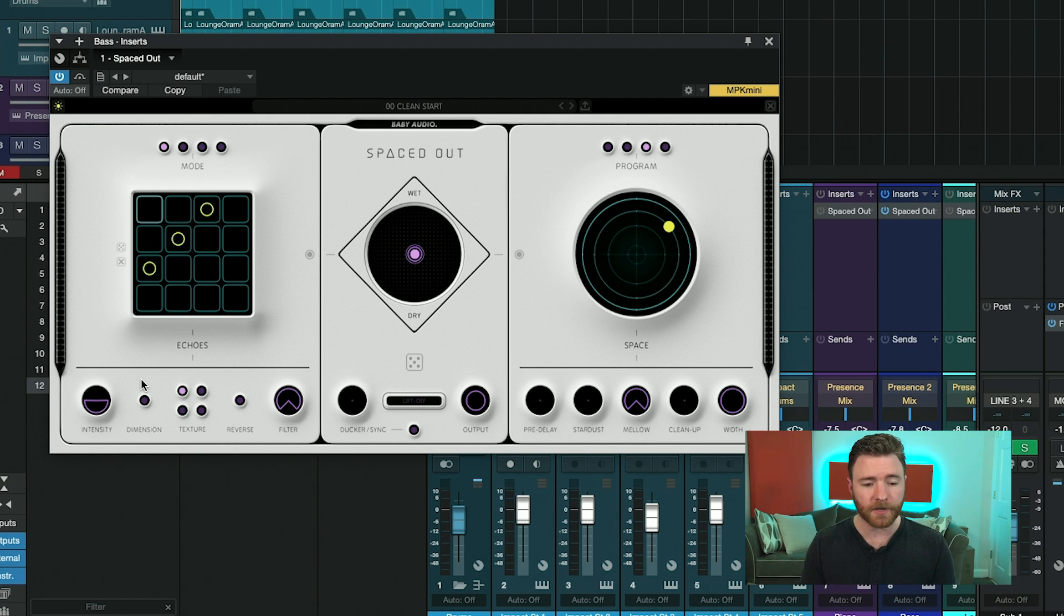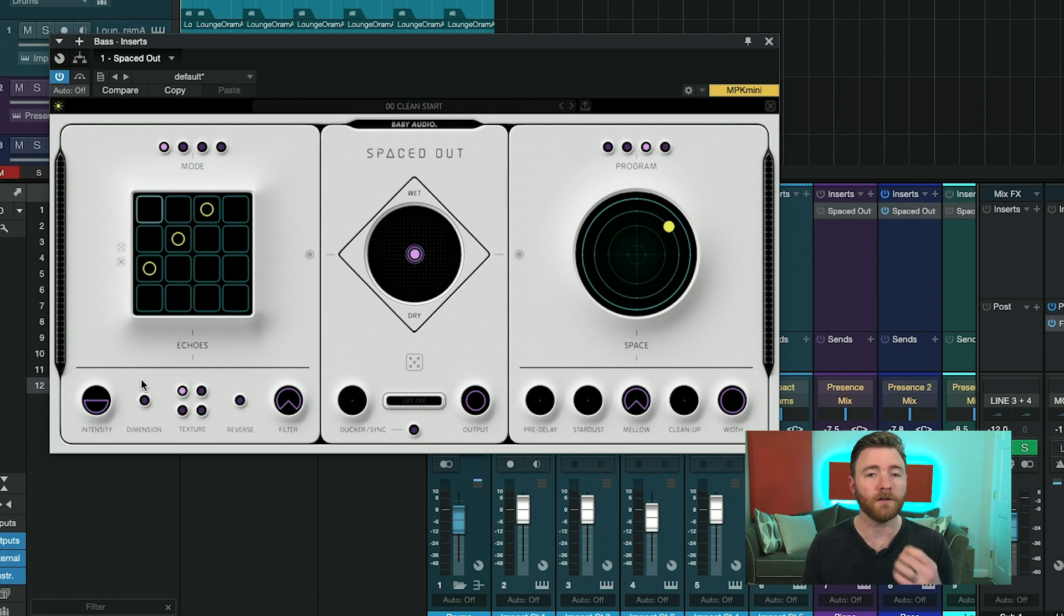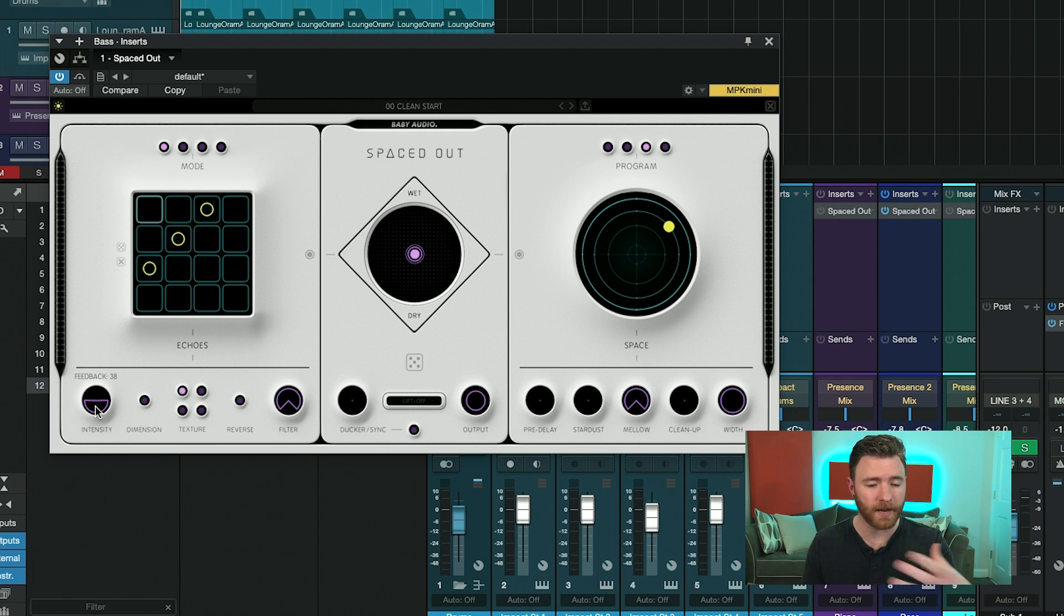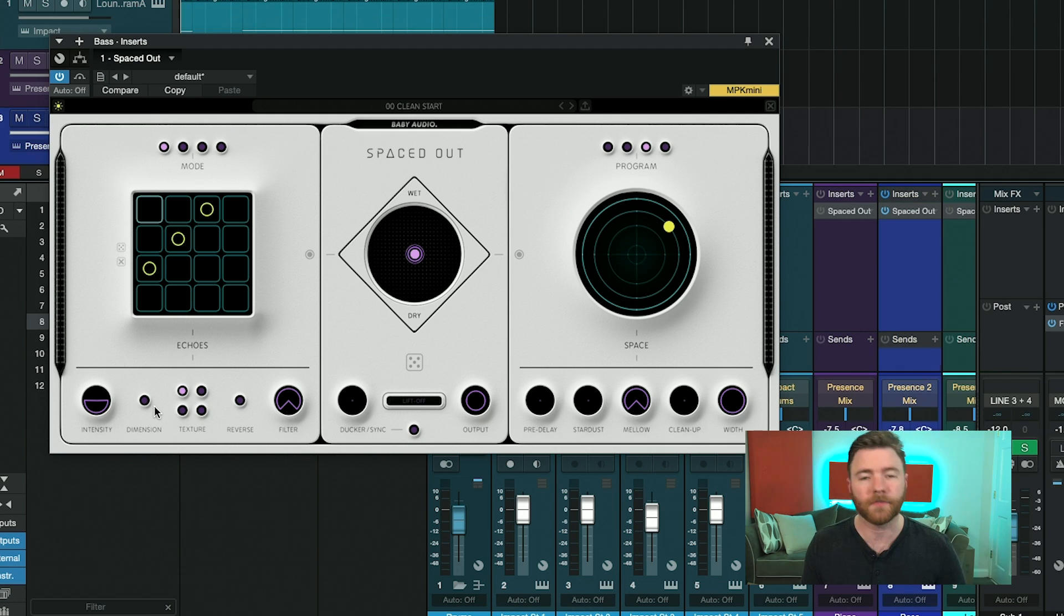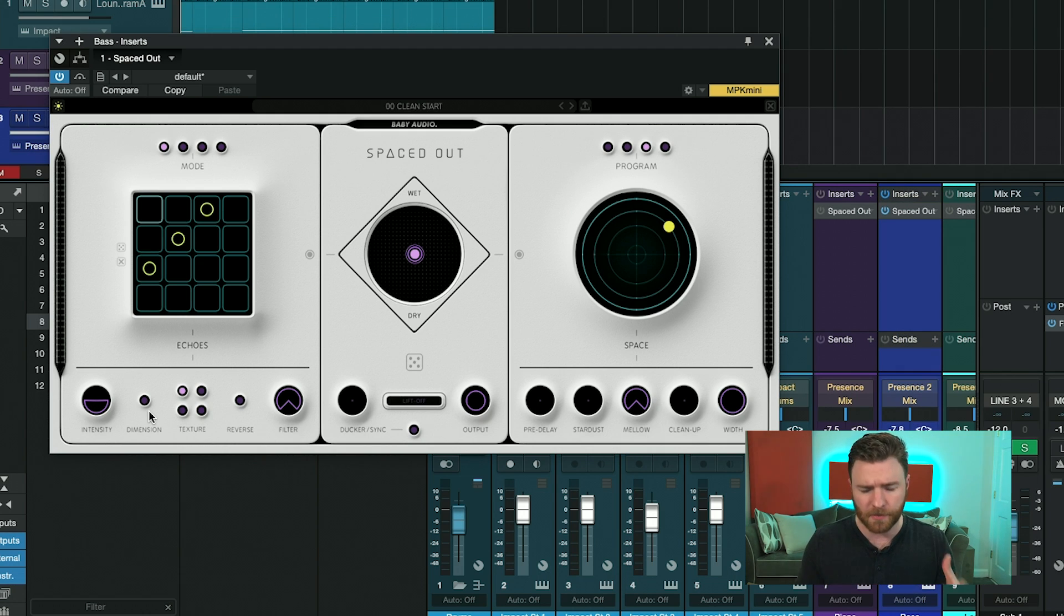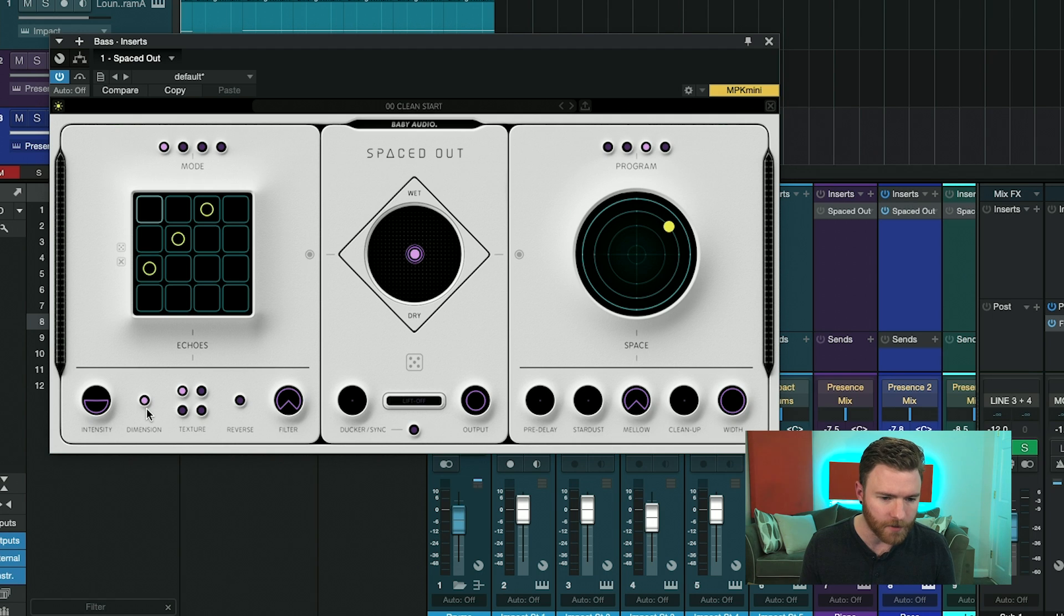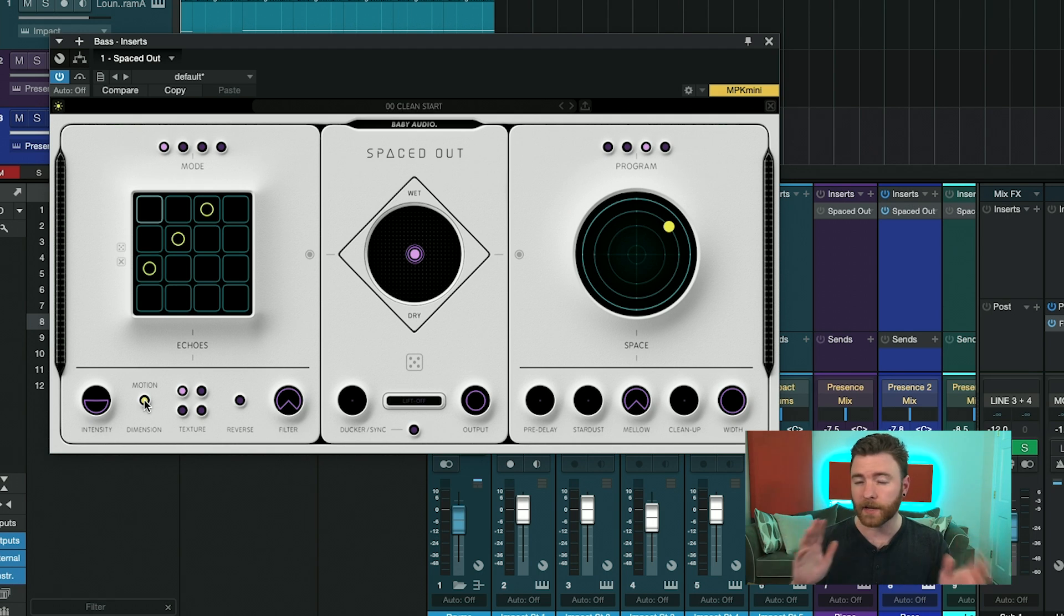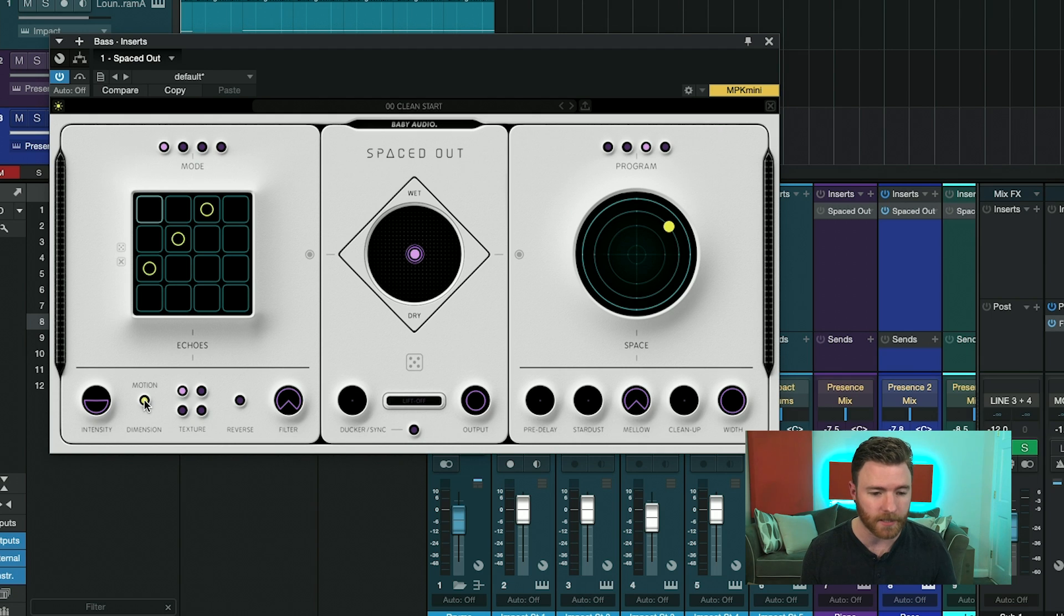And then underneath is how you can modify the sounds of these echoes with the intensity dials here, which is your feedback or how many delays you're getting with each hit. The dimension button adds some 3D width to this. So right now, it's off. If you go in, you get ultra-wide. And if you hit it again, you get motion, where you get more of a ping-pong style delay.